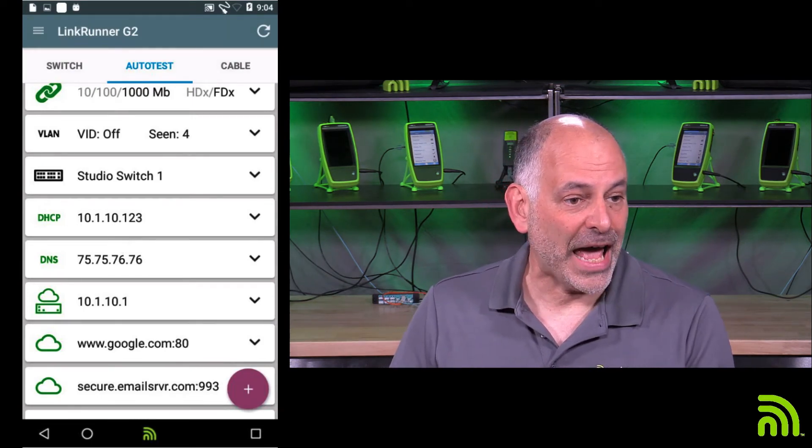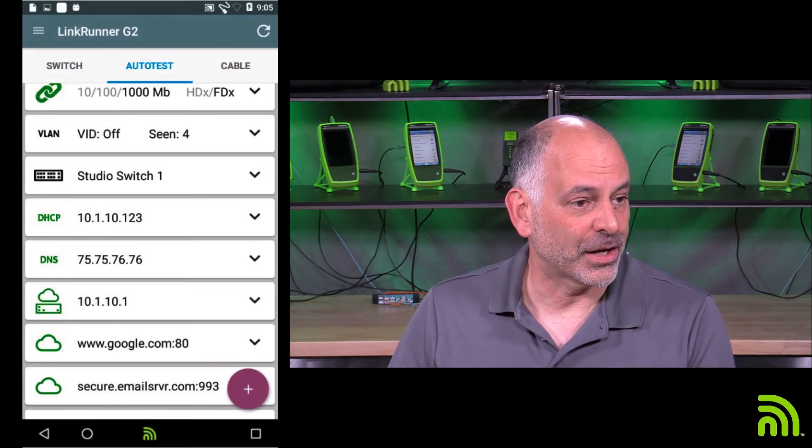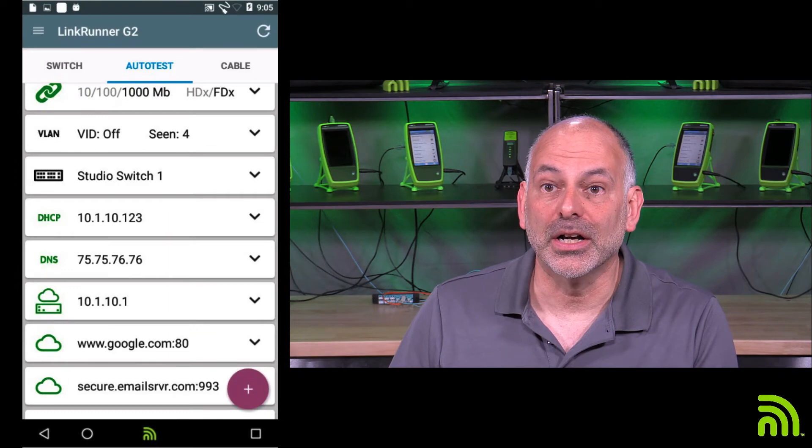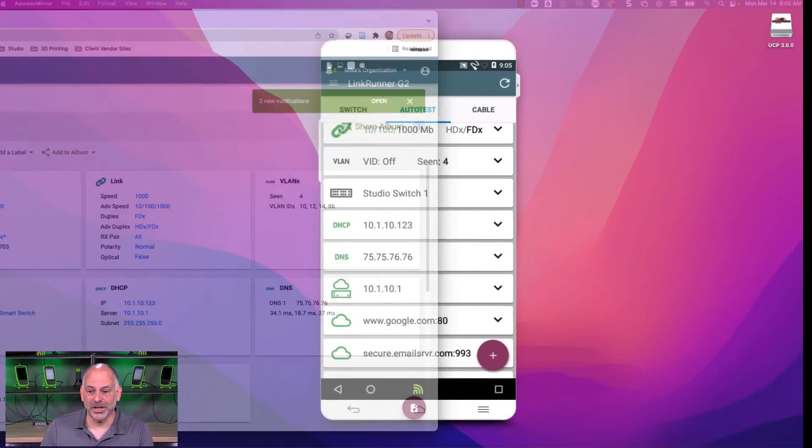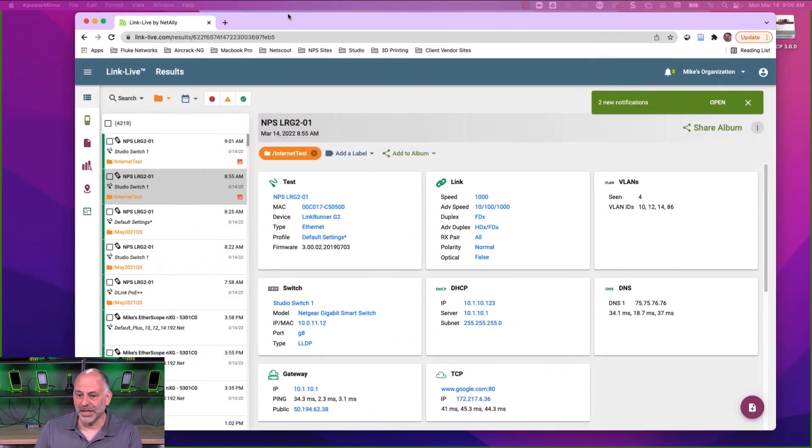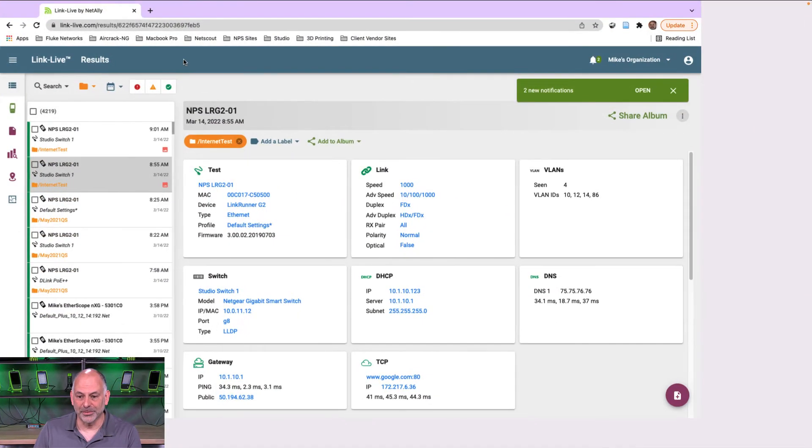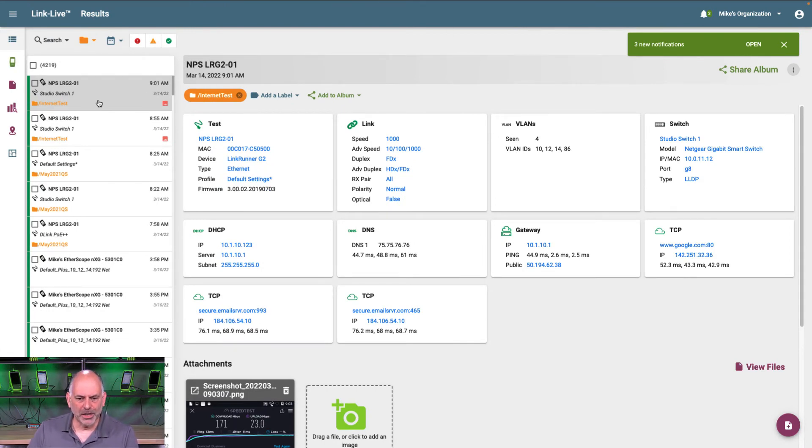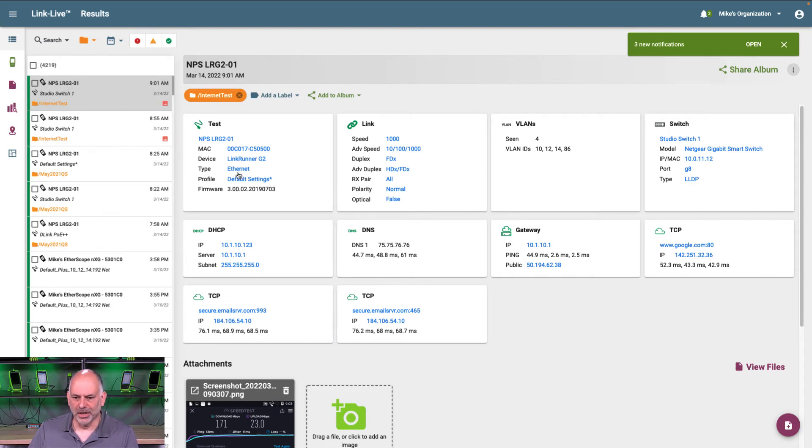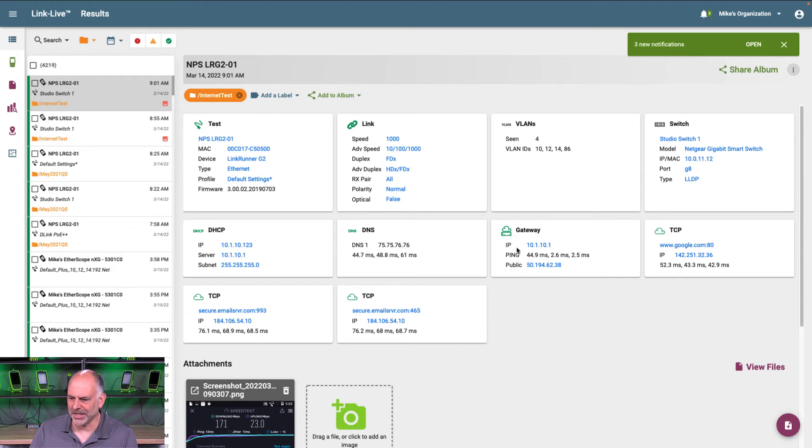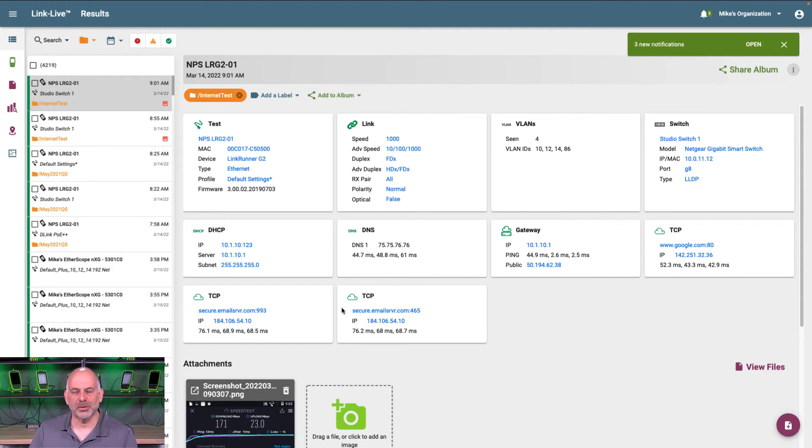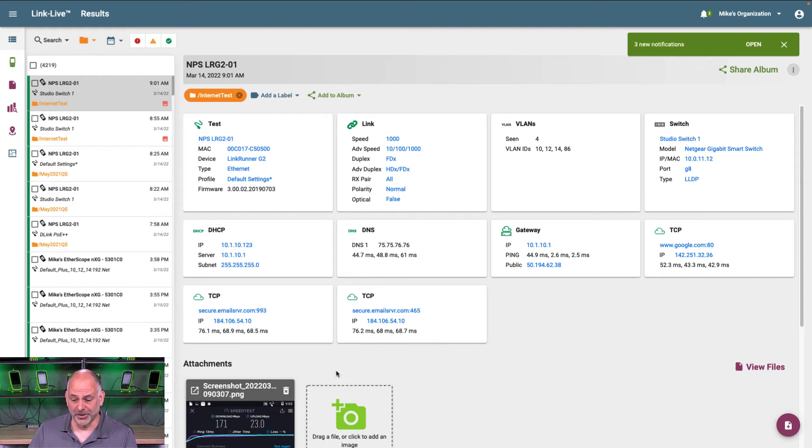So now I'm going to come over here, and we're going to go over into link live. Now that we're in link live, what we're going to do is we're going to come up here, and we're going to take a look at our test result. So right here, I can see the test result. I can see the link speed. I can see the switch I was connected to, my DHCP information, my DNS information, default gateway. I can see I was able to connect to Google and my email server.